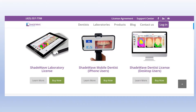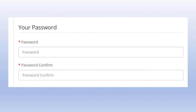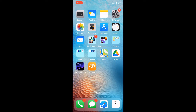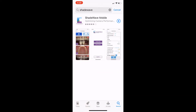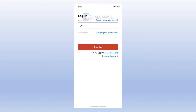In the process of purchasing ShadeWave Mobile Dentist, you'll create your username and password and activate your account. Next, go to the Apple App Store, search for ShadeWave Mobile, and download the app — that part's free. When you launch the app, use the credentials you created.